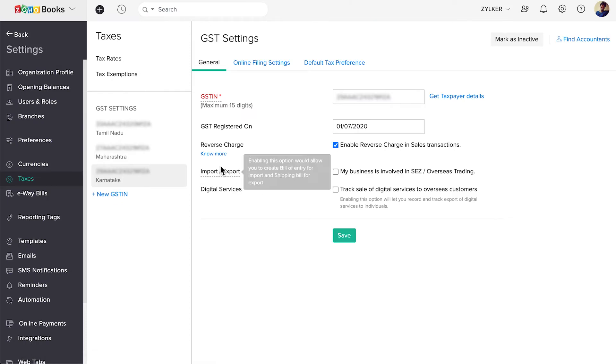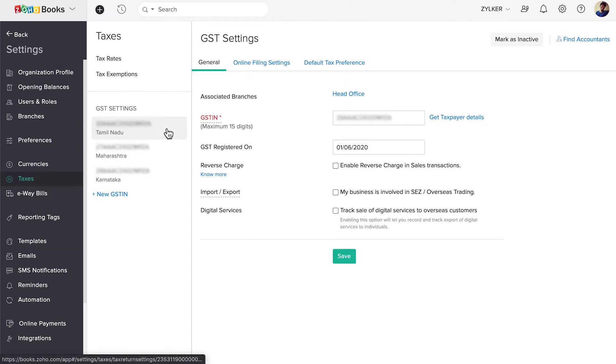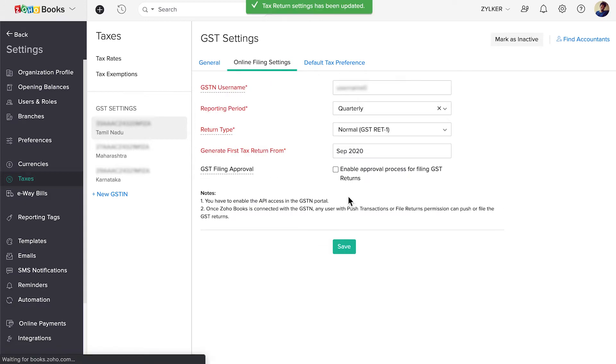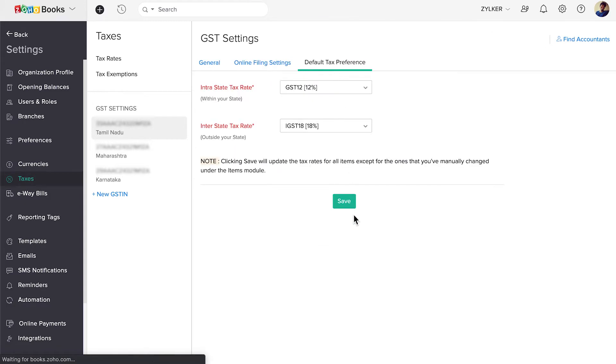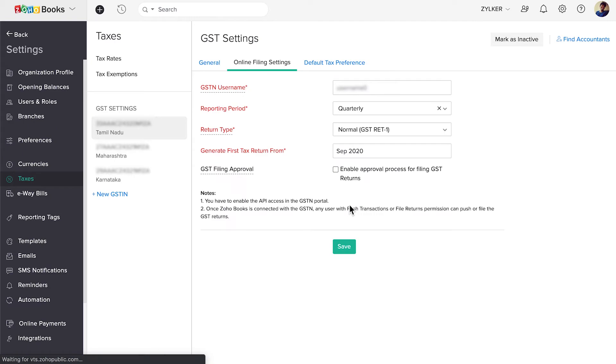Please note, you have to configure the general GST settings, online filing settings, and the default tax preferences separately for each GSTIN.